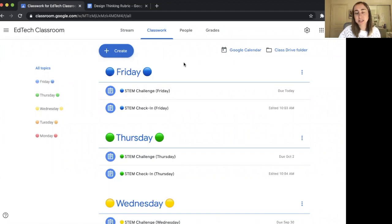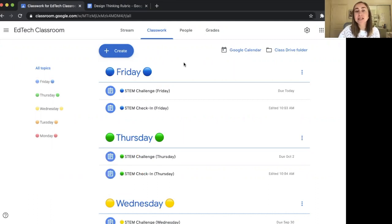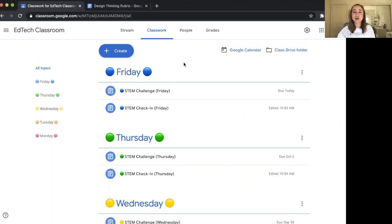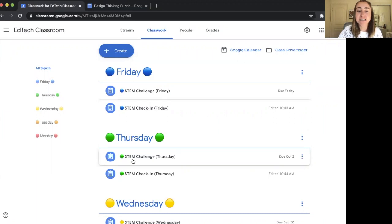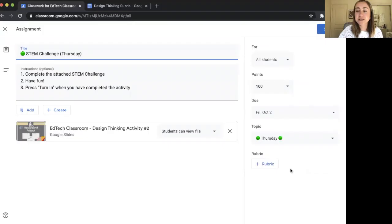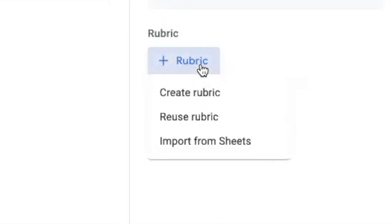You'll see that I'm on the Classwork tab in Google Classroom, and I'm going to show you how you can create a rubric for an activity. What I love about creating rubrics in Google Classroom is that it makes grading so much easier. So I'm going to find an activity — for example, this STEM challenge for Thursday. I'll click the three dots and then click the edit button. On the right-hand side, there's a button that says Rubric. When you click this rubric button, you have three different options.